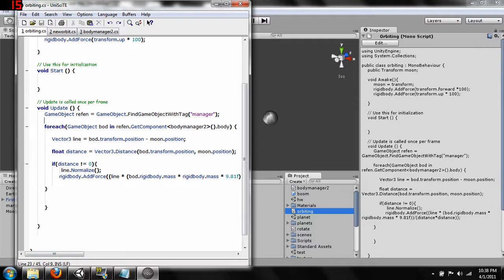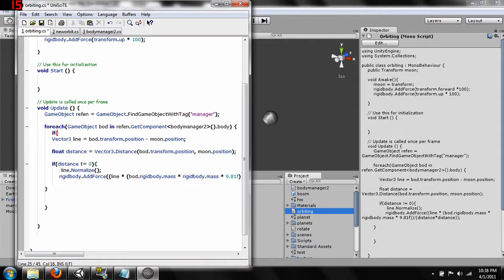So first things first. When we destroy it it's going to get rid of that object that's in the array. So what we want to do is also put in just a little catch statement just in case.